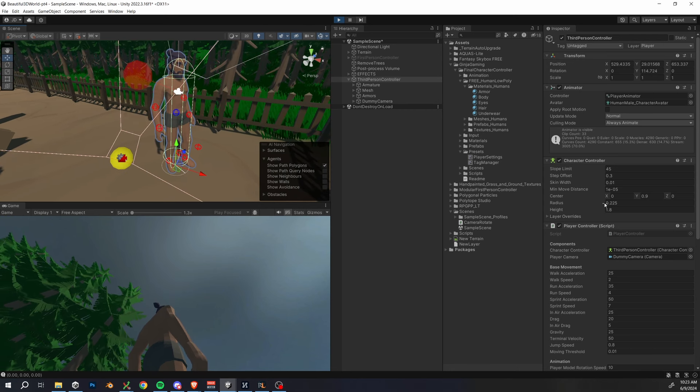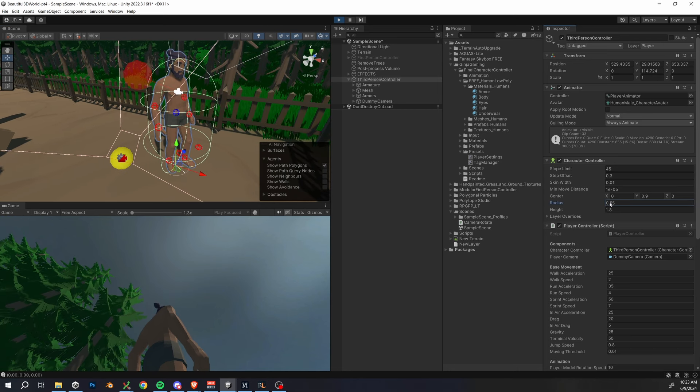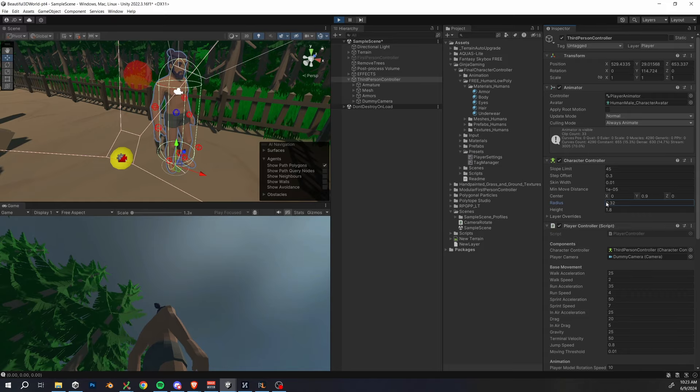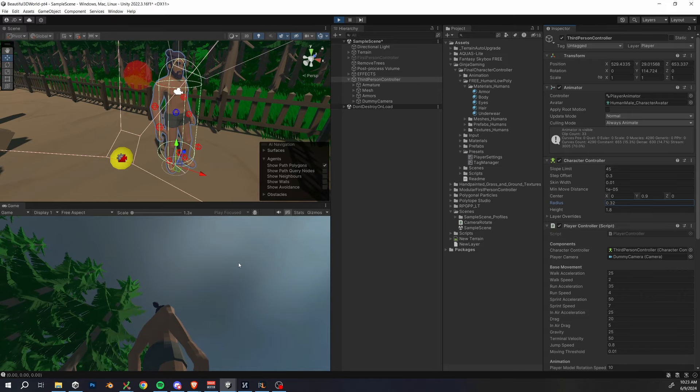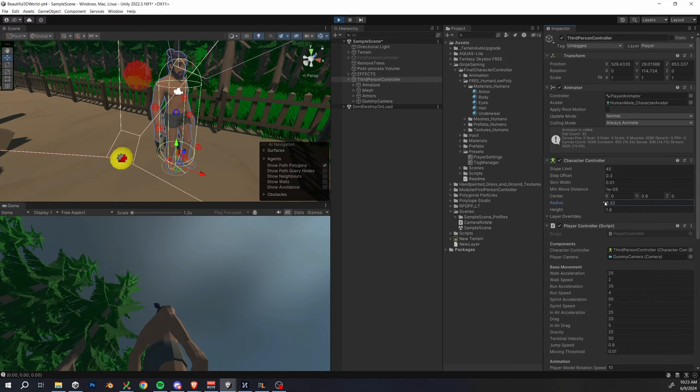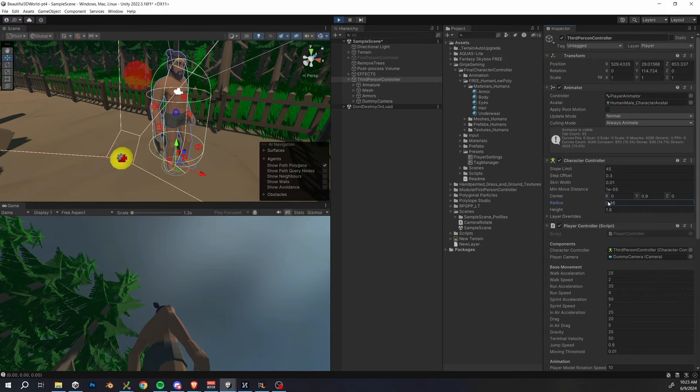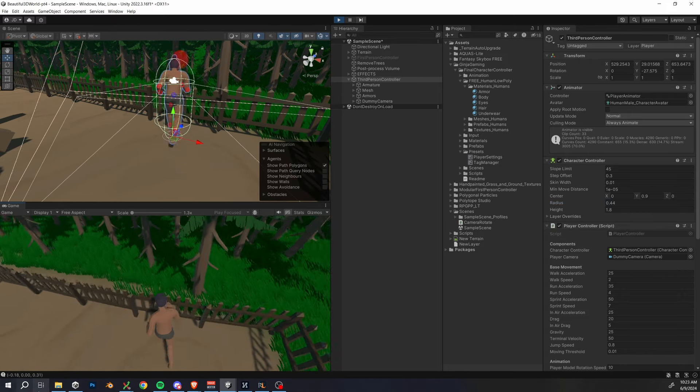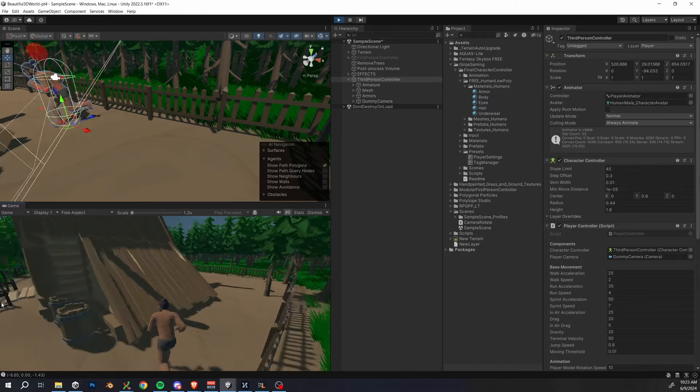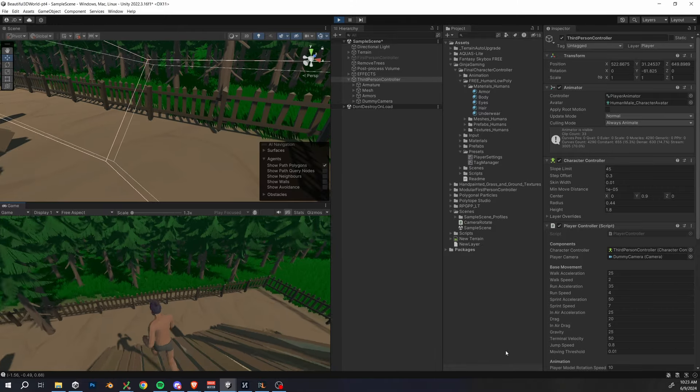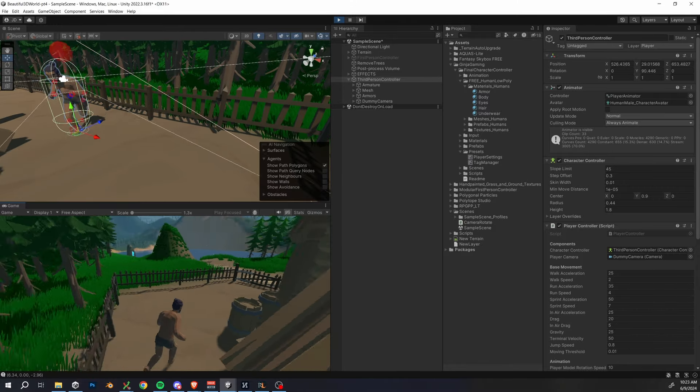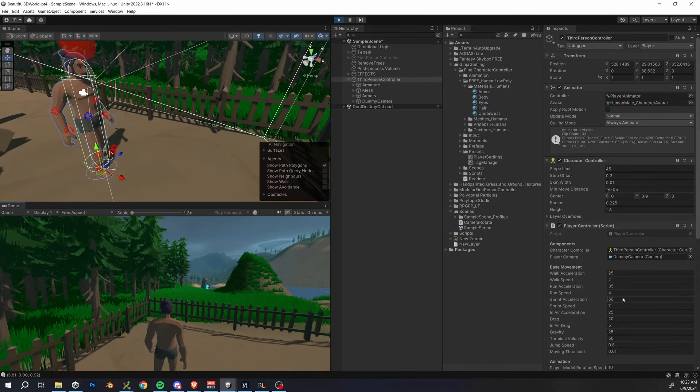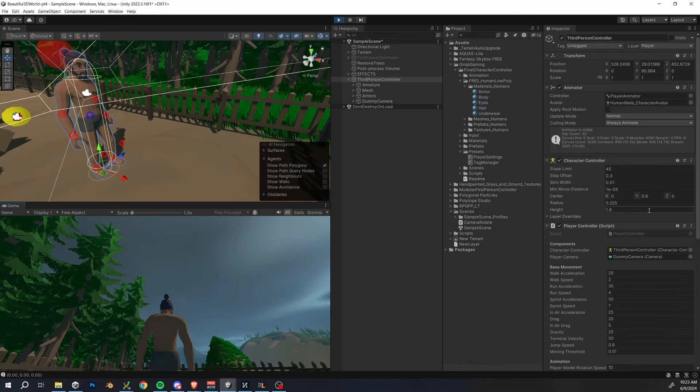You may want to change the radius of the collider, so you change this in the radius of the character controller, and that's just going to determine how close you come to objects before running up against them, or maybe it will change how your edge detection works when you fall down things.